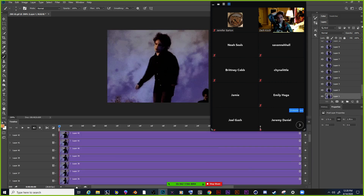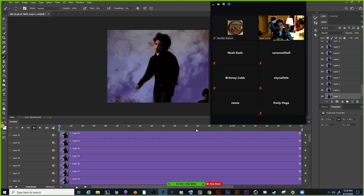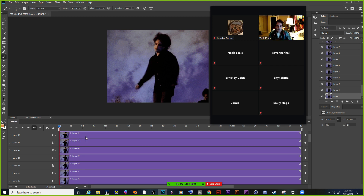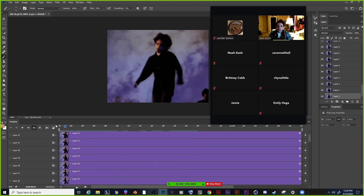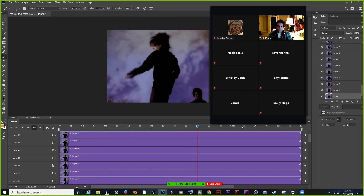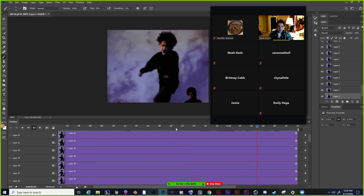Once I do that, it changes things where it has all of my frames stacked up on top of each other, but it's still going to be moving nicely.